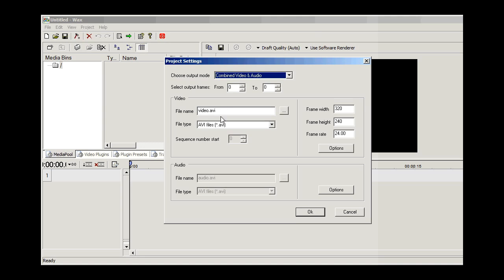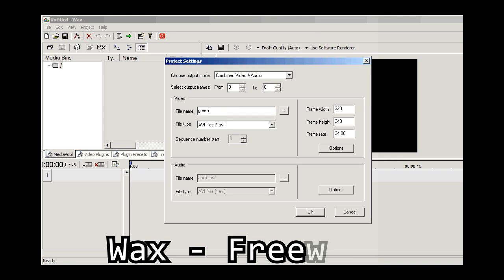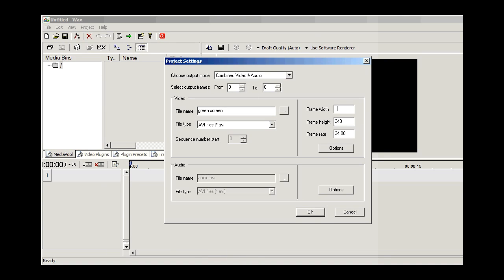Let's get started. In WAX, go to File, then New Project, fill out your file name, enter your frame width that you desire. We're going to be doing ours in 1080, which is what our footage is here today.